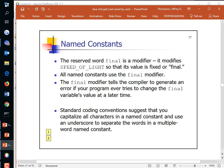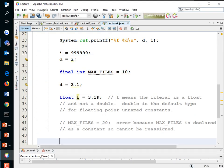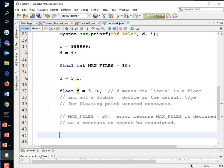A named constant like 'speed of light' should get the final keyword because the speed of light does not change. If you or another programmer later tries to modify it, the compiler throws an error. Two main benefits of named constants: the code is more understandable, and if you ever need to change the value, you only have to change it in one place.